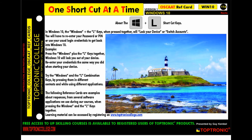This is one shortcut at a time, from the Toptronic College. Reference card 114. OSCUT Windows 10. Recto.